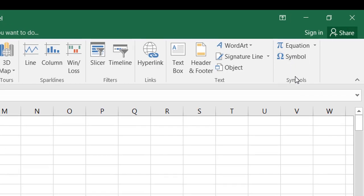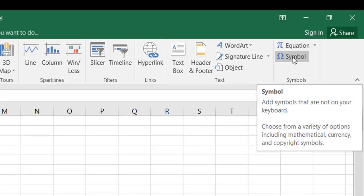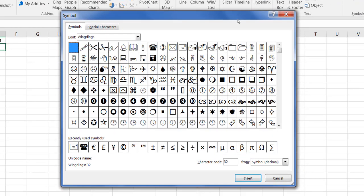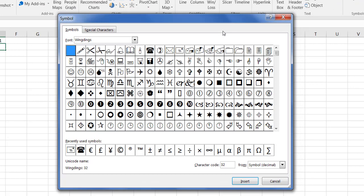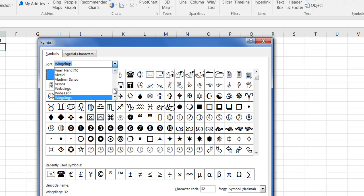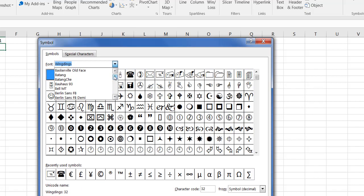Right over here we have in our Symbols group, we have a Symbol command. If I click on that, you'll notice that it gives us our symbol window and the fonts that are able to choose from. Now the fonts are the fonts that probably come with your version of Excel.